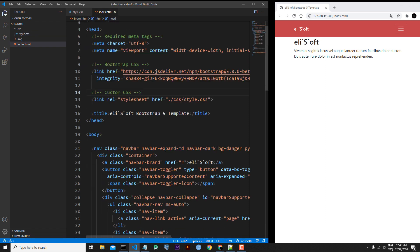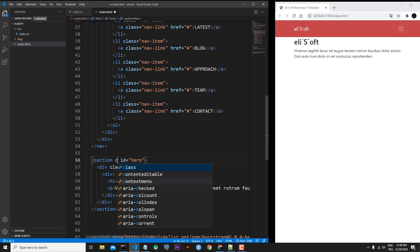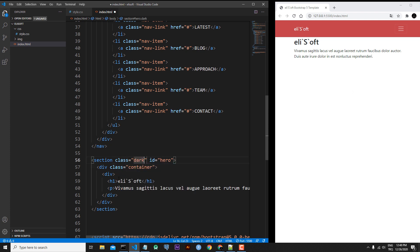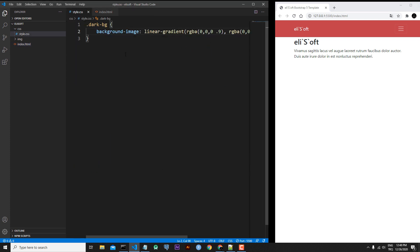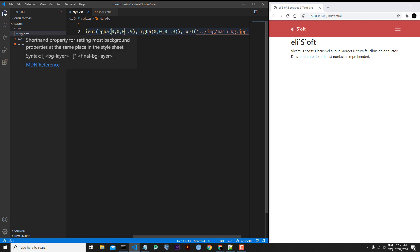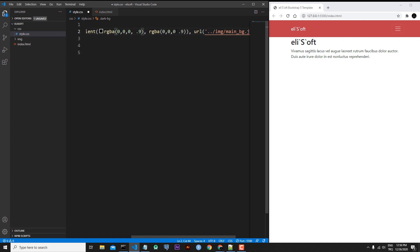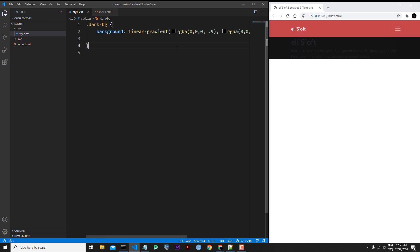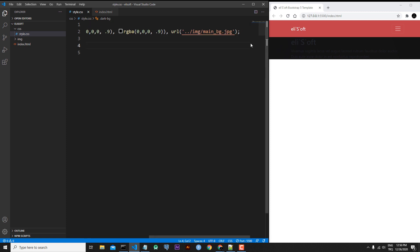We can't see our image because we didn't apply our custom class to our HTML tag. Let's go back to the hero section and add the dark-bg class, then save. We still can't see it — let's check the CSS. I forgot to put commas between the rgba values. I need to add a comma here and here, then save the file. Now we can see our dark overlay.